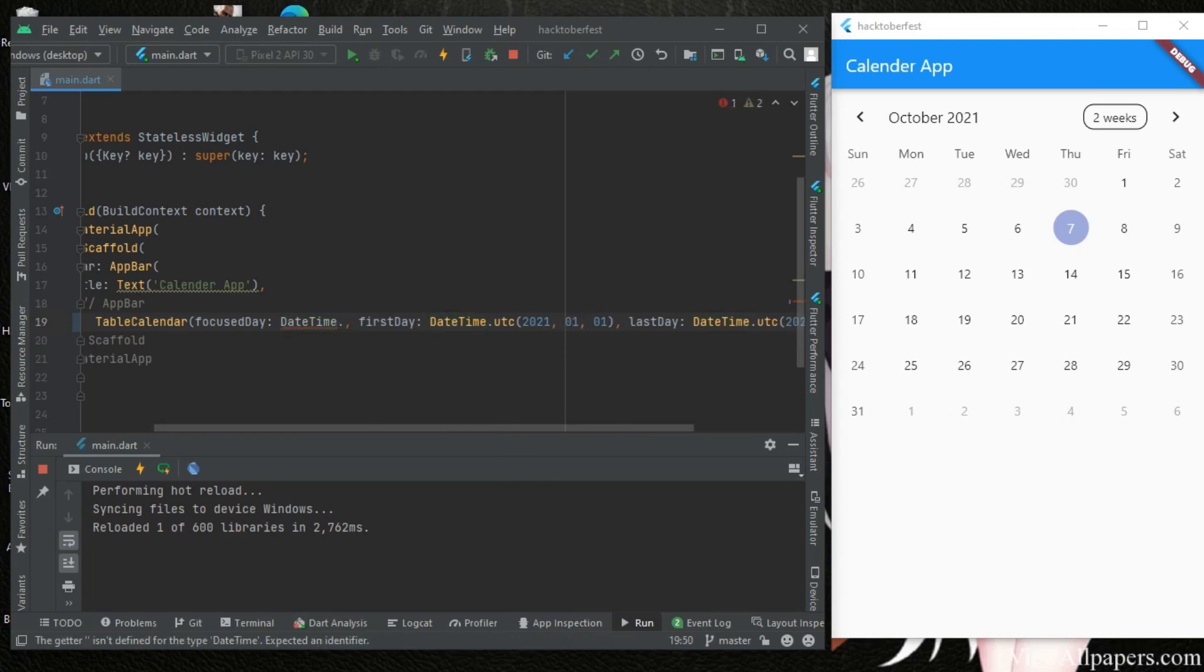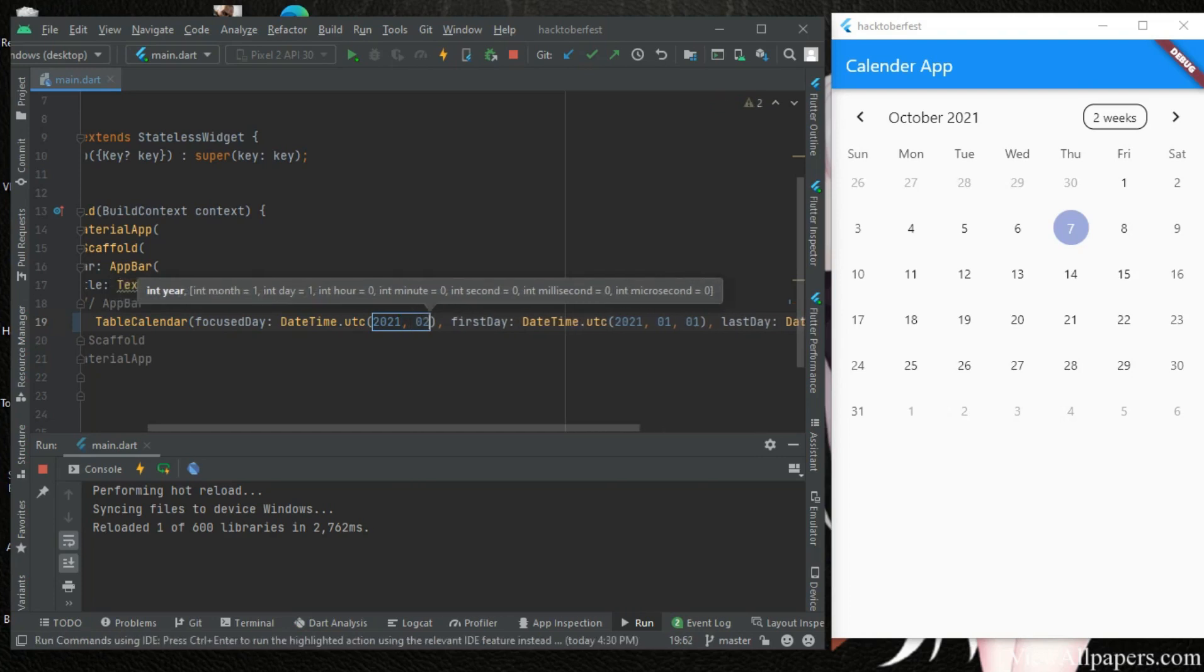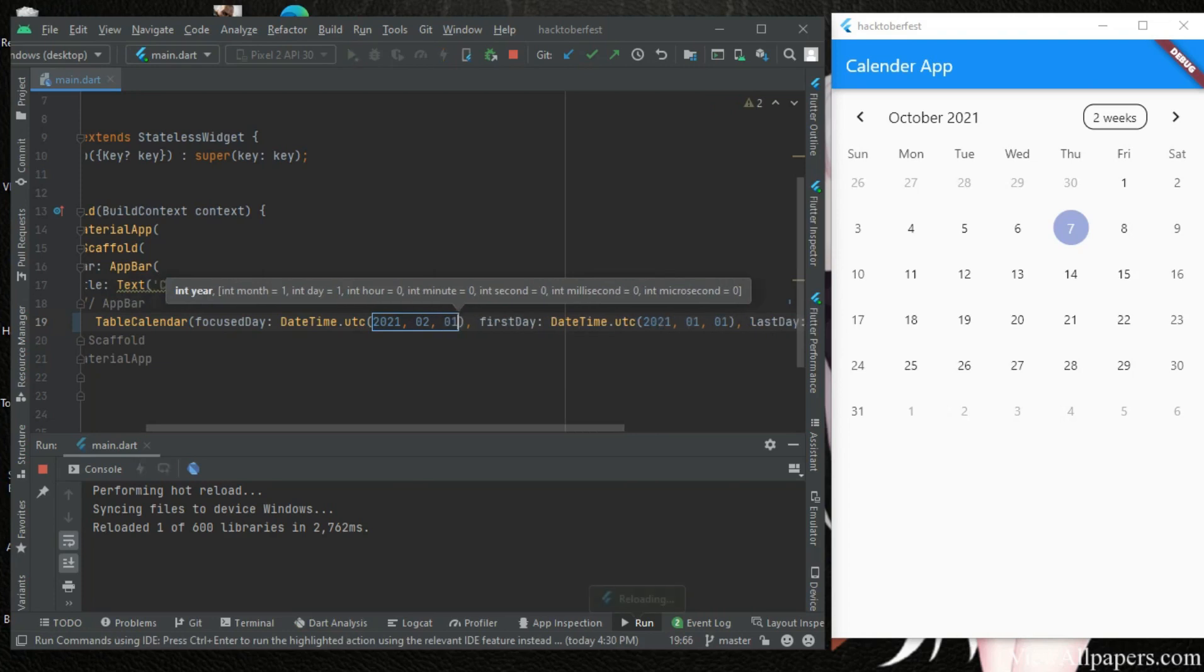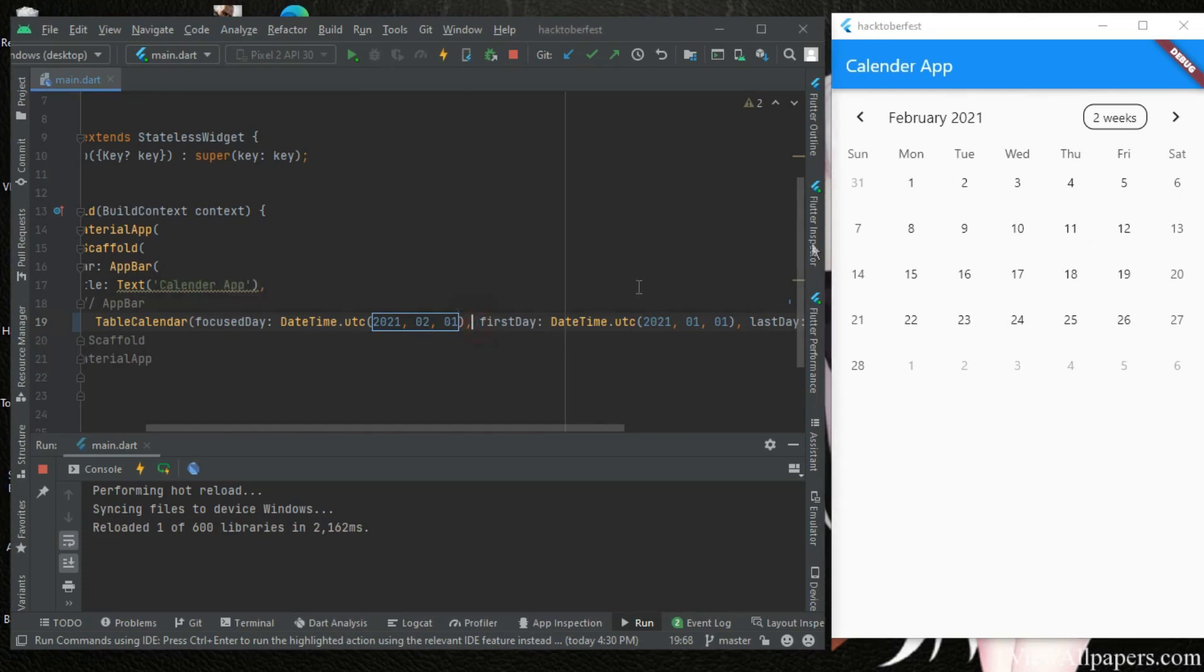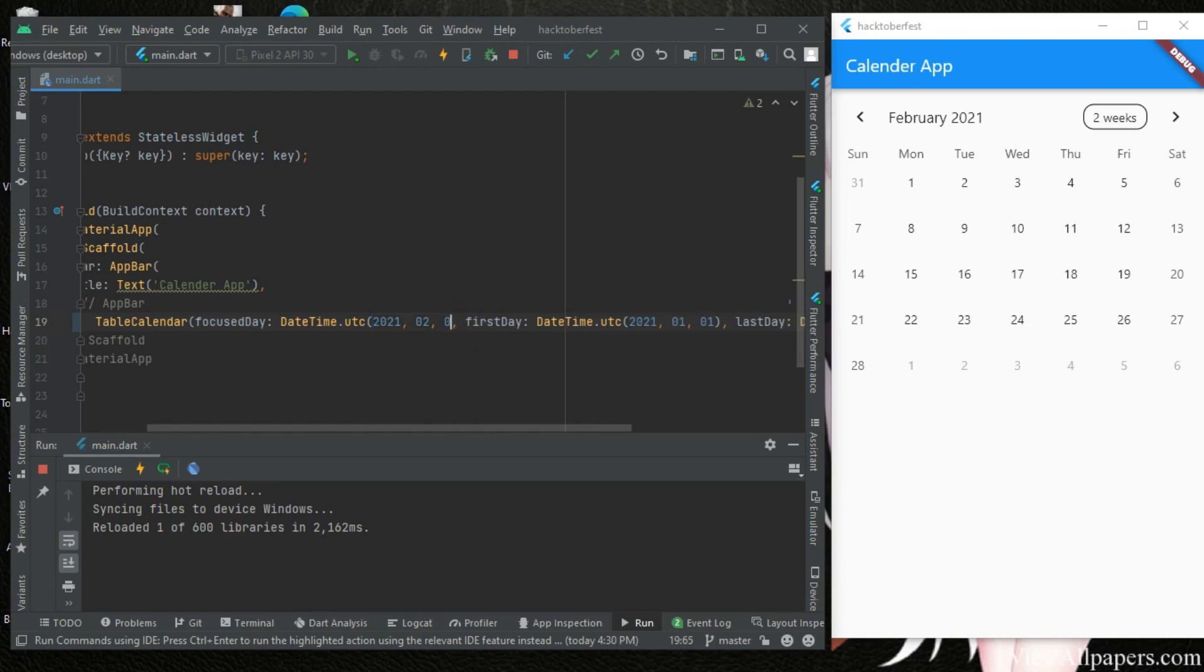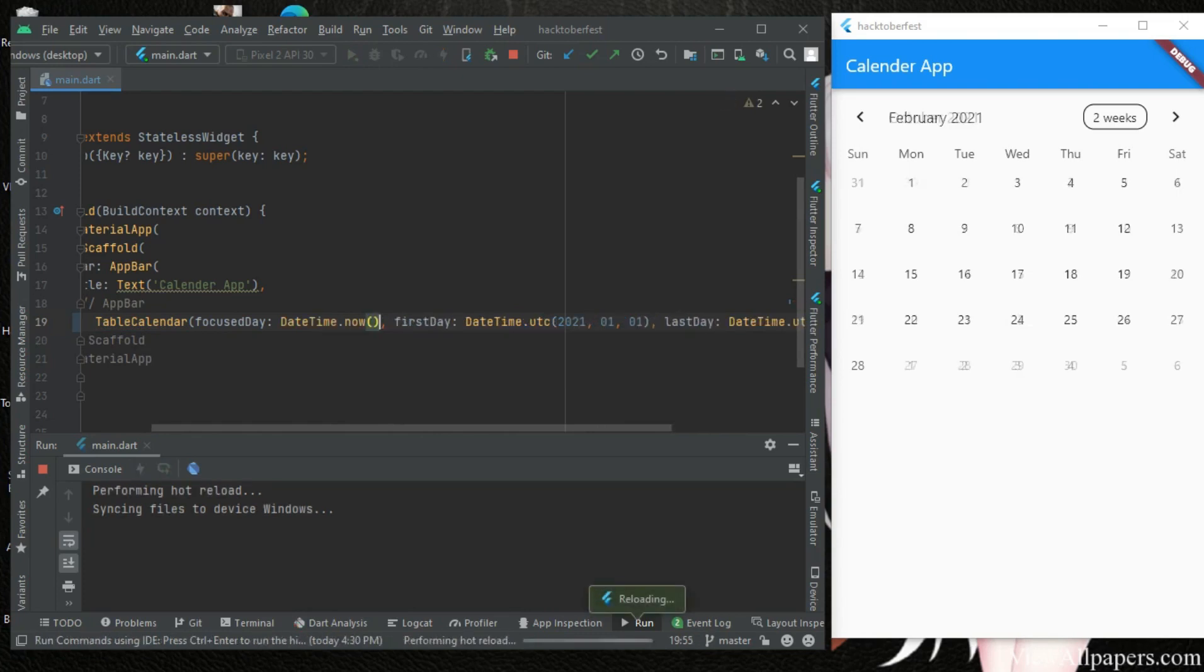And 2021, 02 and 01. Saving this, we can see the focus day has changed. It should be here now, all right. And we can see that our calendar moves to 2021. So let's just leave it at today's date, DateTime.now. And if we save this, it's on seven which is today's date.